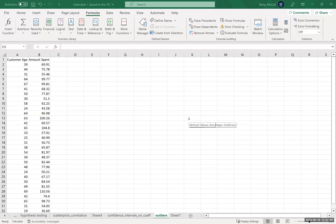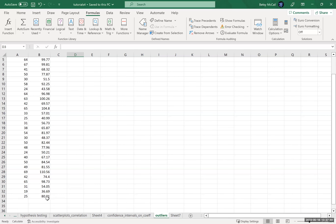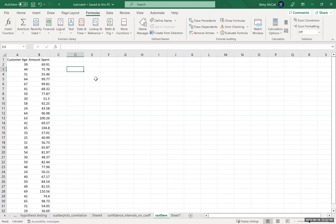In this video, we're going to look at our same simulated data that we've been working with, but now we're going to look at outliers. What I've done is added one new value to the bottom that is going to be an outlier, and we're going to try to identify it in a couple of different ways.